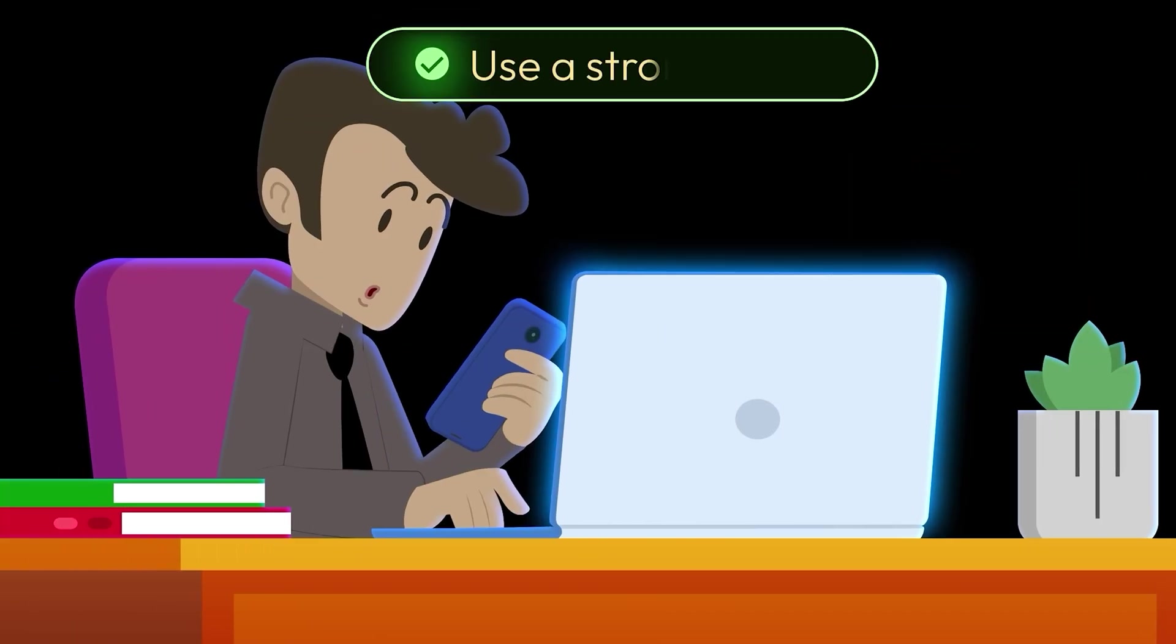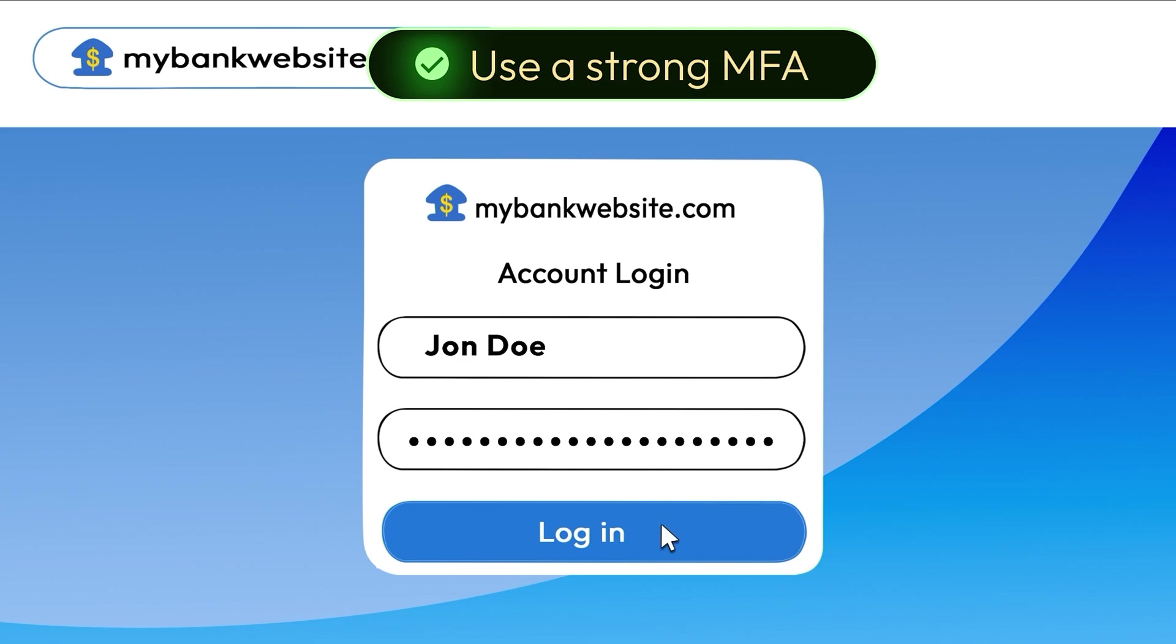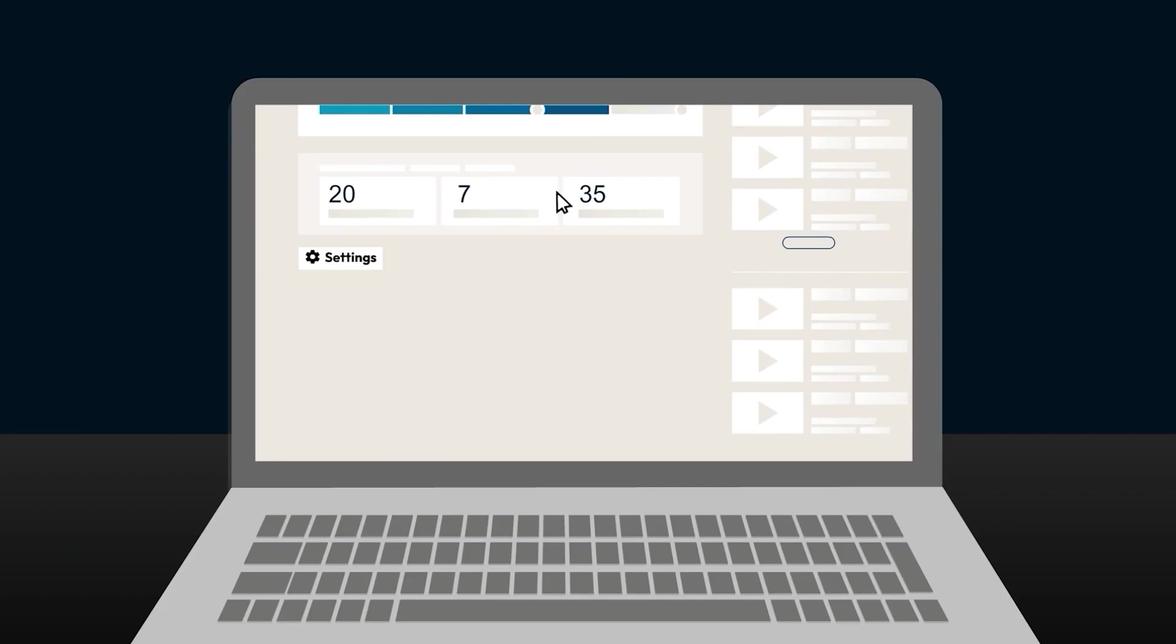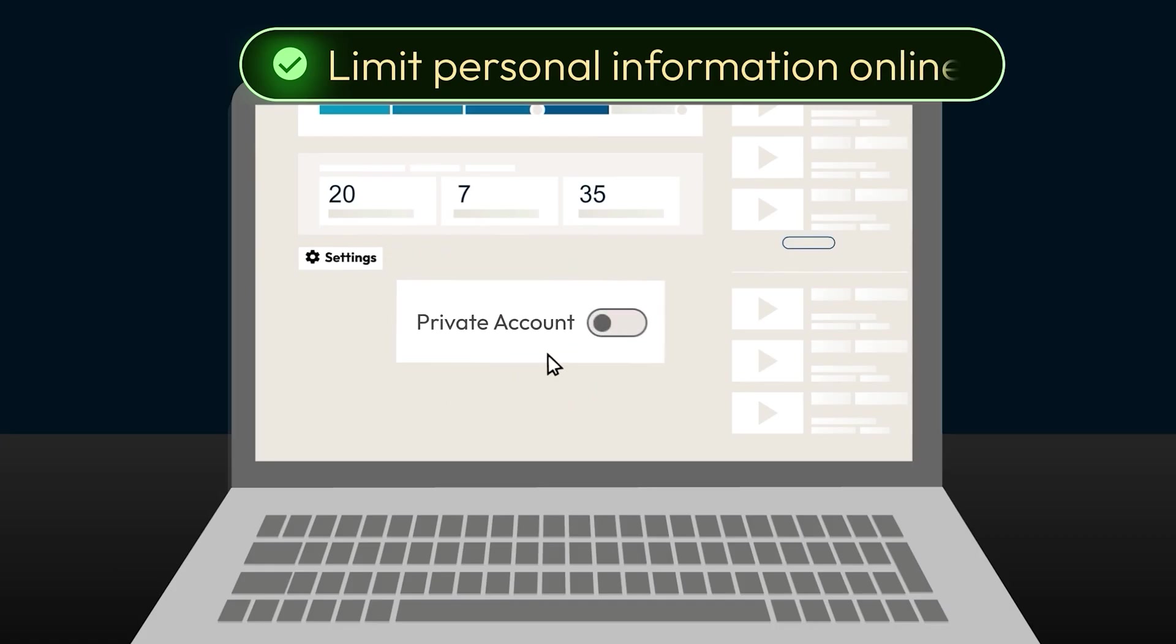Use strong MFA. Avoid text-based codes. Instead, use an authenticator app. Limit personal information online that could help someone impersonate you.